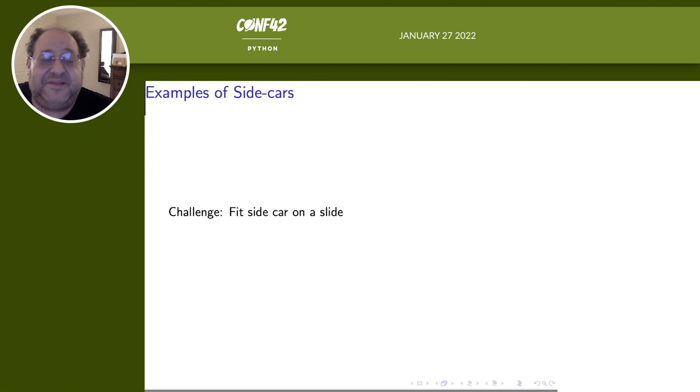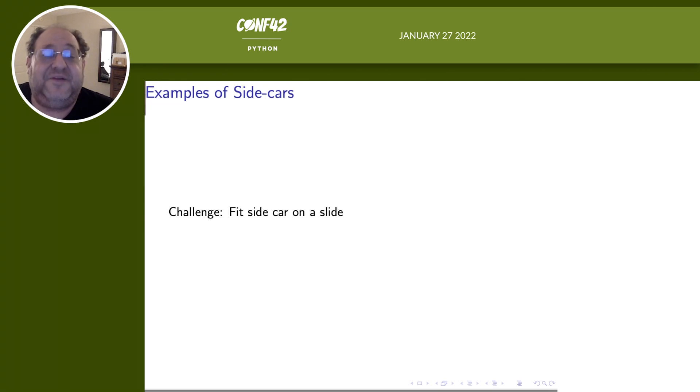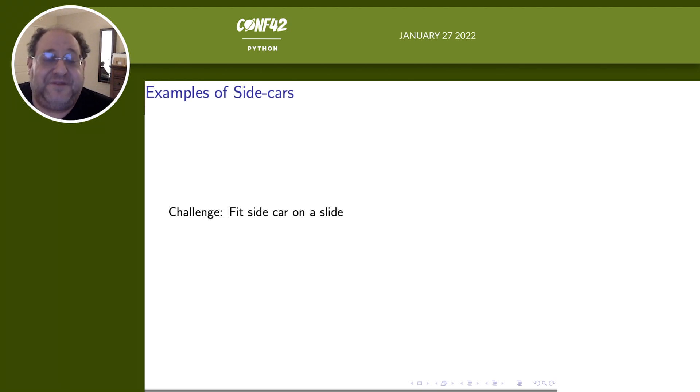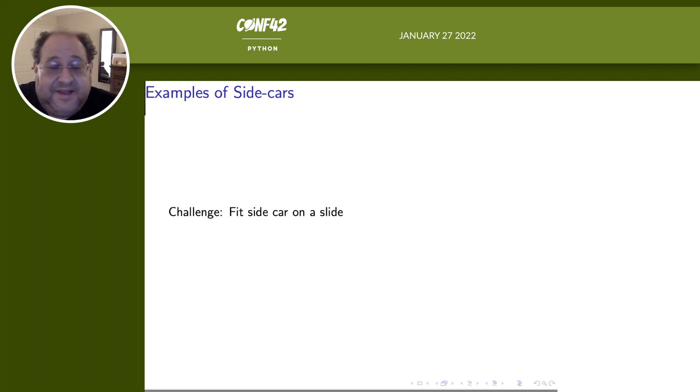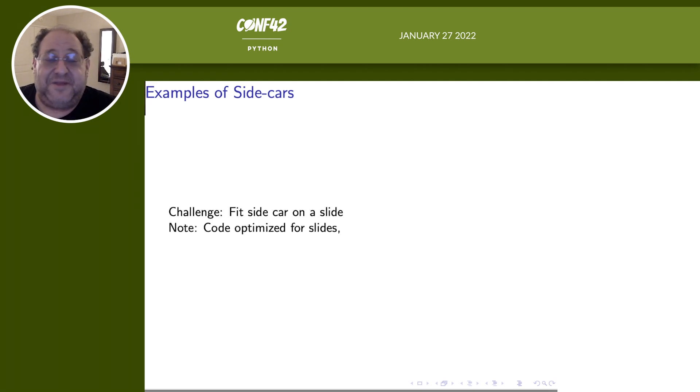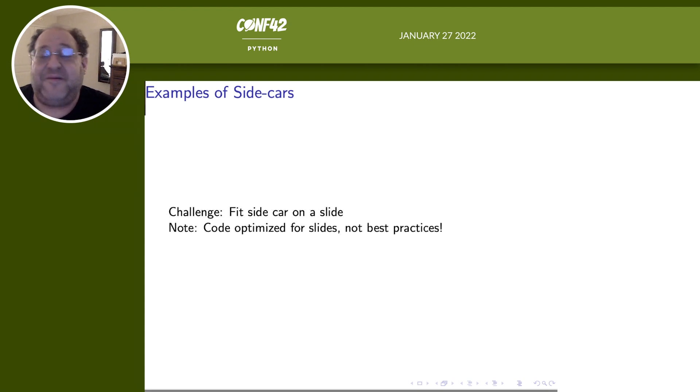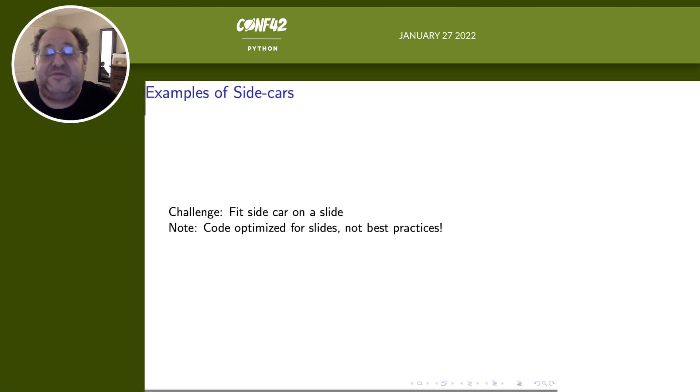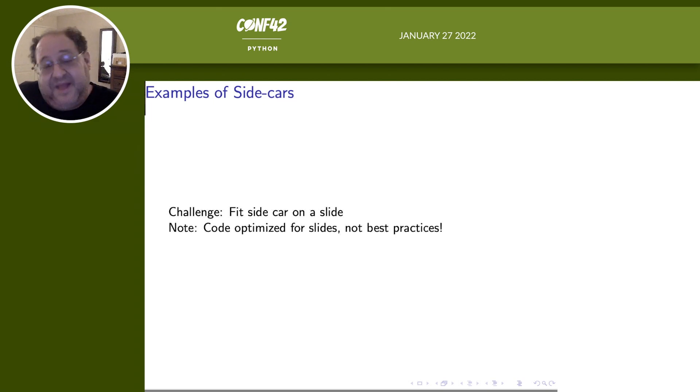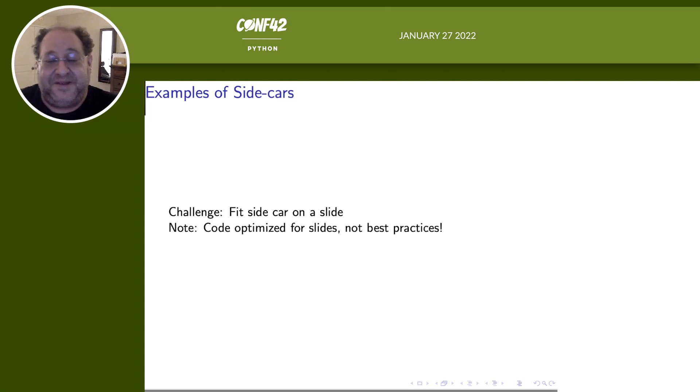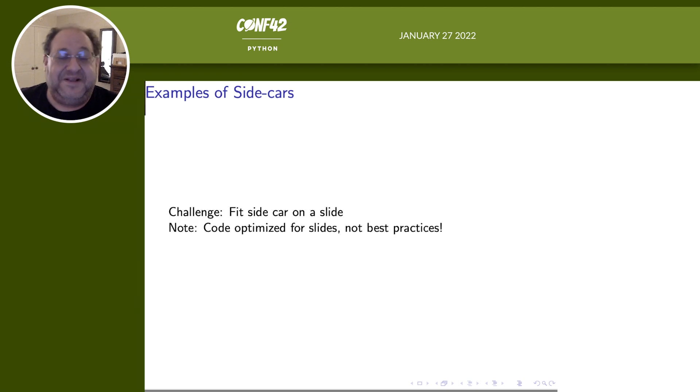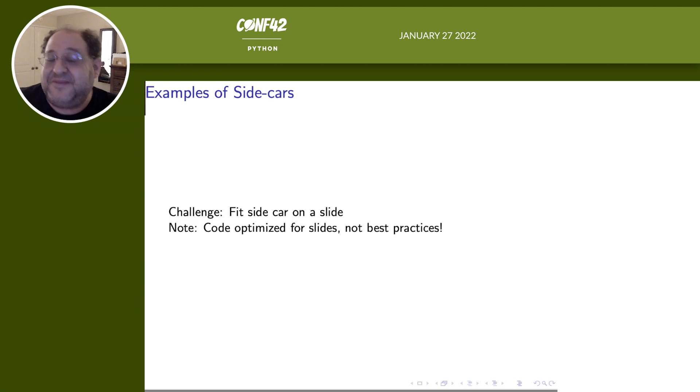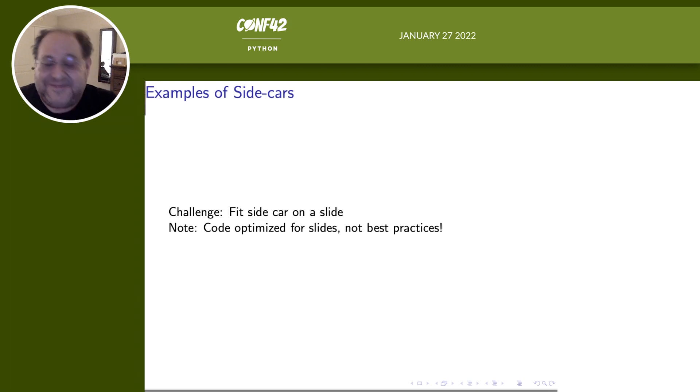So I think this is kind of the fun part of the talk where I will give you examples. The challenge I gave to myself is to fit a sidecar on a slide. That does mean that the code is optimized for the slides, not best practices. This is not how I would actually write this code in practice. It's mostly to show what bits and pieces would make a sidecar work. This also does mean the slides are going to be a bit packed. So get ready for a fun journey.